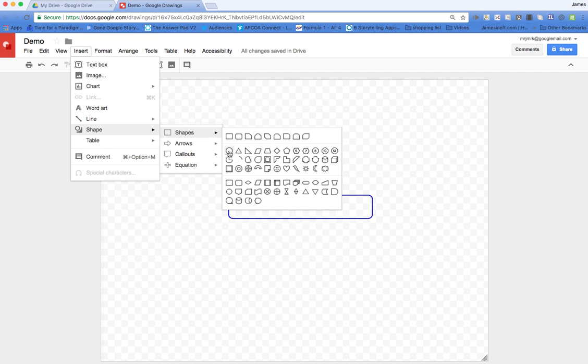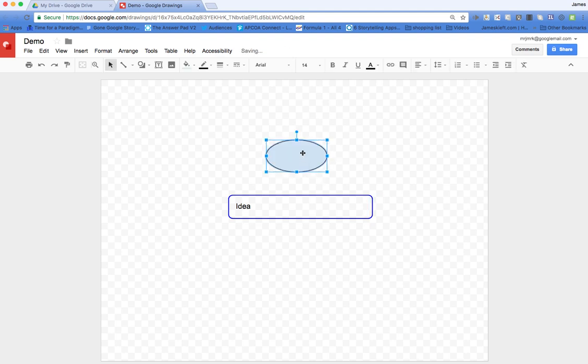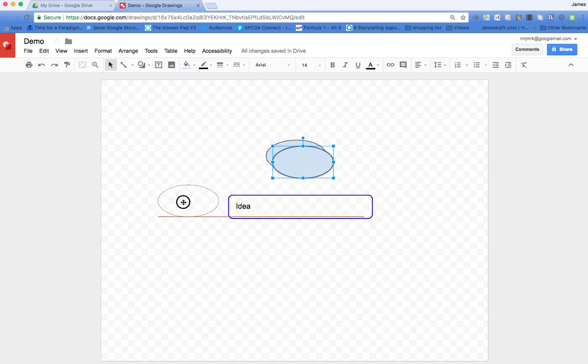Let's go with a circle. I can make those oval, and having got one I can just Command+C to copy and paste, or Control+C if you're on PC.